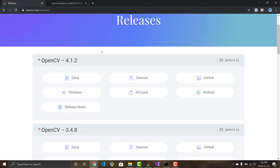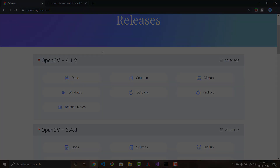That wraps up this video. I hope you all enjoyed it. If you have any other videos concerning OpenCV — tutorials or demos you'd like to see — let me know in the comments below. Thanks for watching.